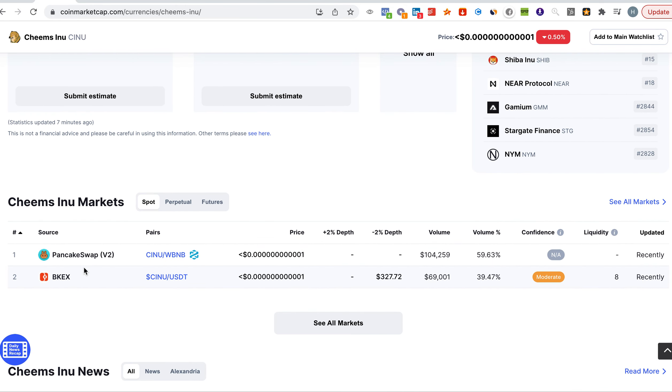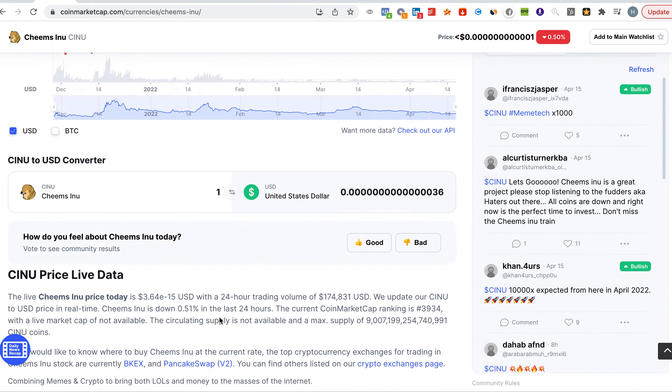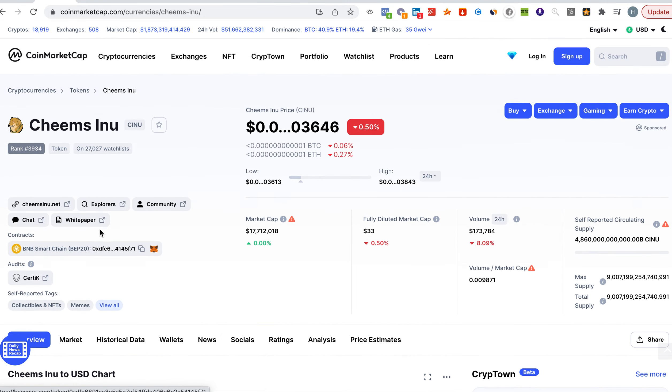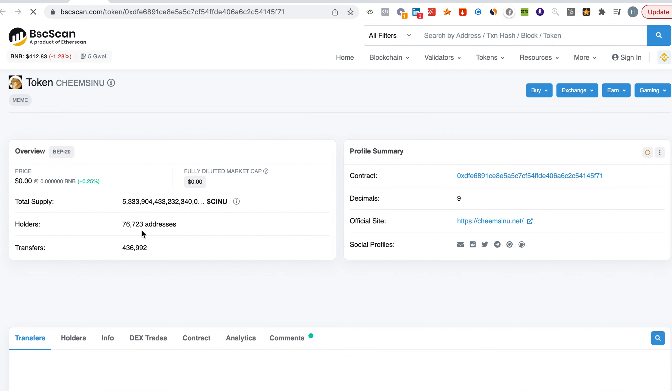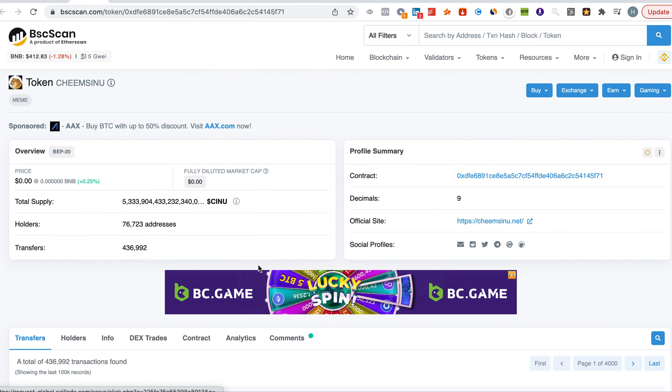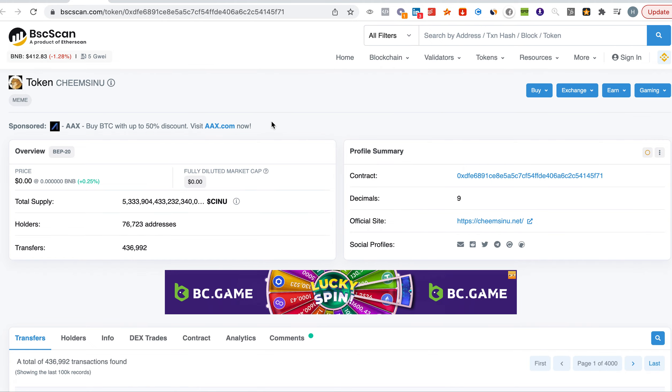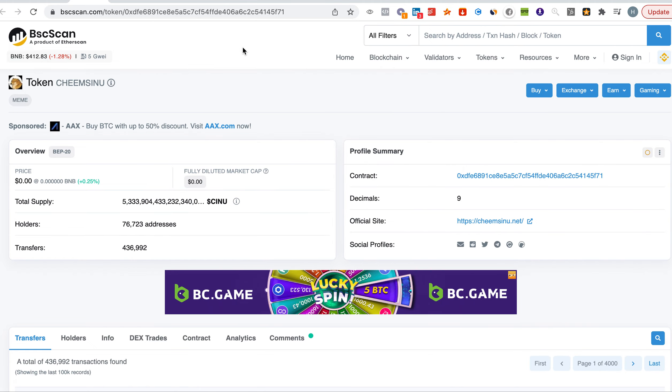For those of you who would like to get the coin, you can get it on PancakeSwap or BKEX. Looking at the number of holders for Cheems Inu, it is at 76,700, so close to 77,000, which is all right, still growing slowly but surely.